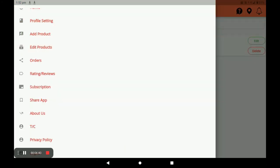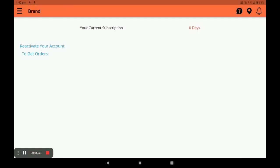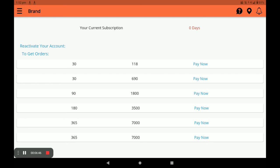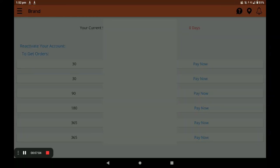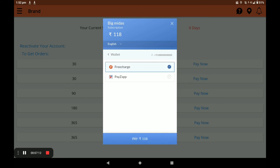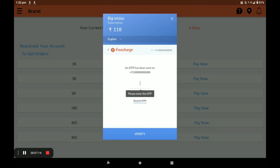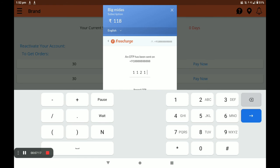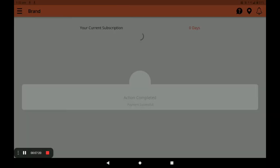In the Ratings and Reviews section, you can see all customer reviews for your store. In the Subscription section, you have to subscribe your store — the first month is free during registration. After launching, all packs will be available: 30 days, 90 days, 180 days, and 365 days. Select your pack, click Pay Now, and then select your payment method — bank card, UPI, net banking, or wallet — and click to complete. Enter the OTP and verify; your subscription will be successfully done.